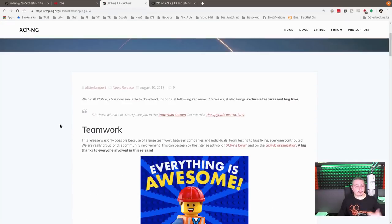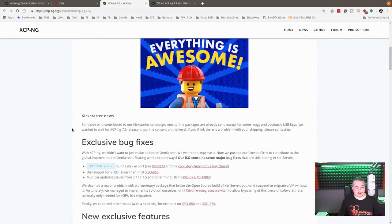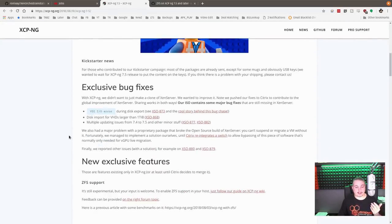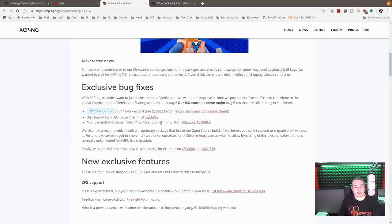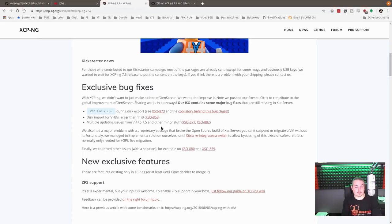So that's among the features of 7.5 that's kind of interesting. Now, what I also think is really cool is that they are doing upstream pushes to Xen Server. So they're actually talking about exclusive bug fixes. Not that they want them to be exclusive. This is open source.